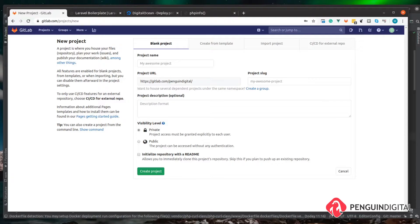Now that we have the server up and running with PHP through nginx and MySQL set up, we need somewhere to push our code to. I'm going to create a repository on GitLab. This is completely free so you can sign up and create as many repositories as you like. If you want to use something else like GitHub or Bitbucket, feel free — I'm going to be using GitLab in this series.